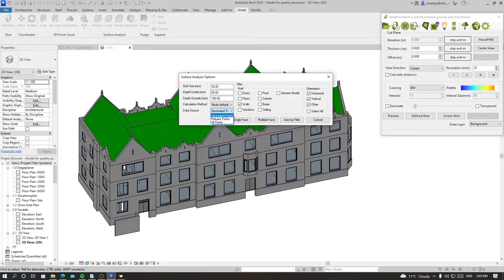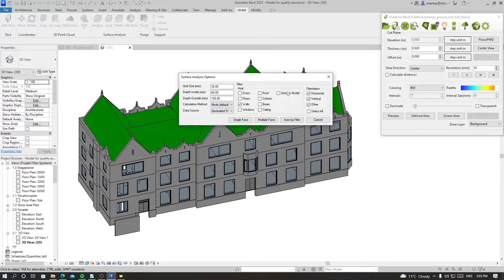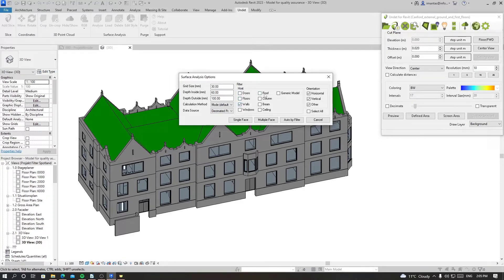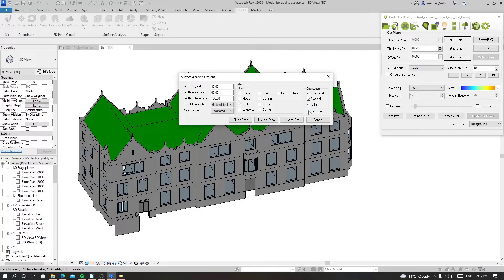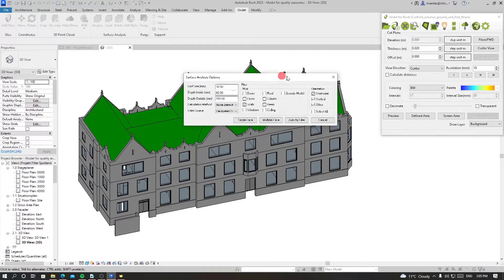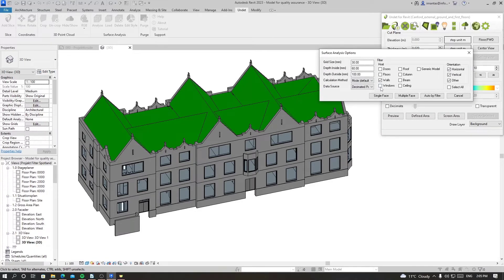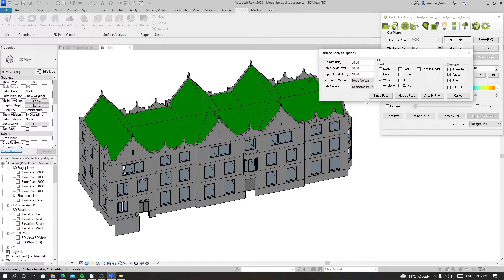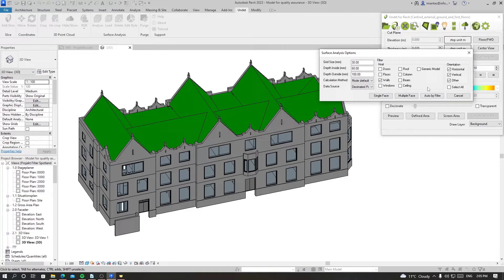For now let's stick with decimated points. Then we have filter for the host, so we can filter by either host elements like doors, floors, walls, windows, and other things, and then orientation if it's horizontal, vertical, or other. There is select all which selects all these elements in one go. We can analyze either by single face, multiple face, or auto by filter. We'll do it one by one and see how they work.